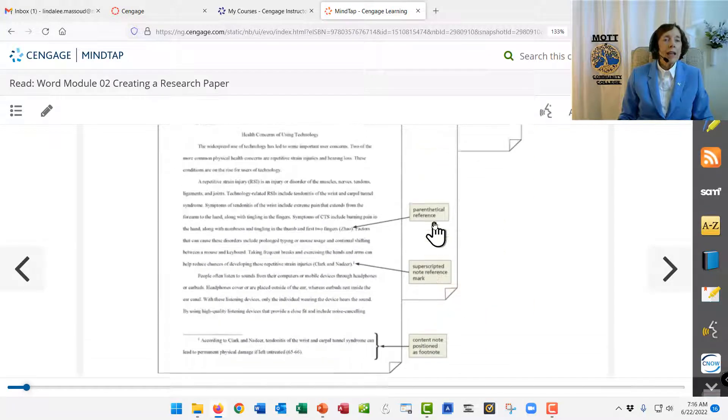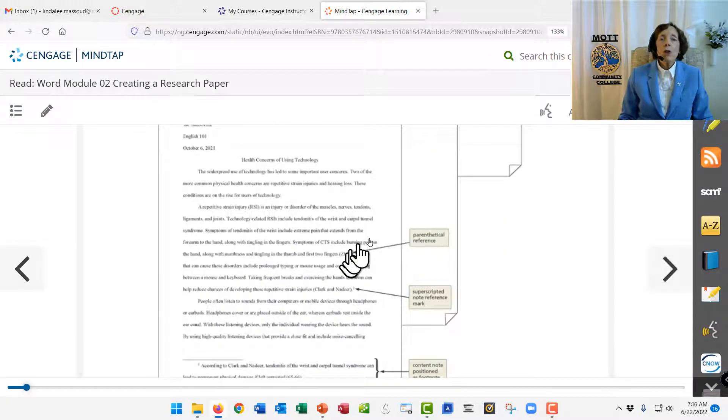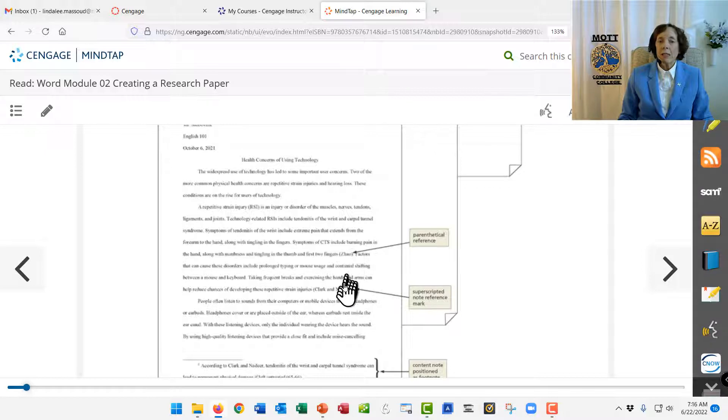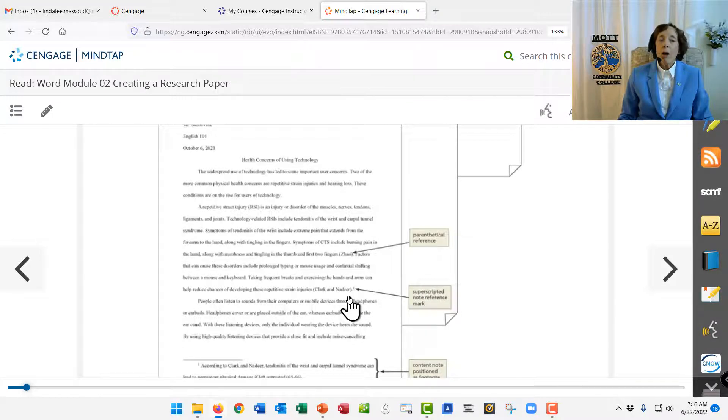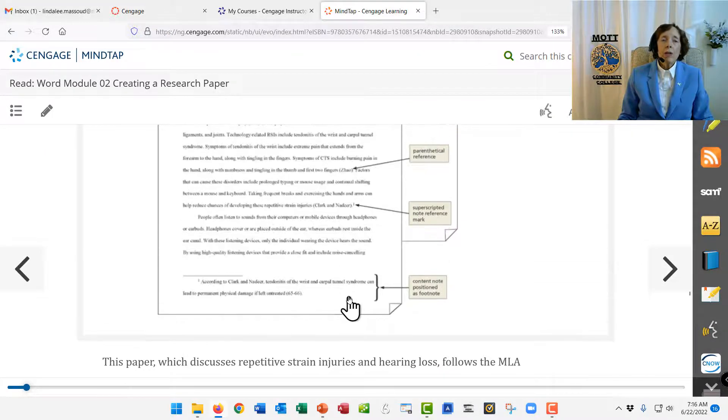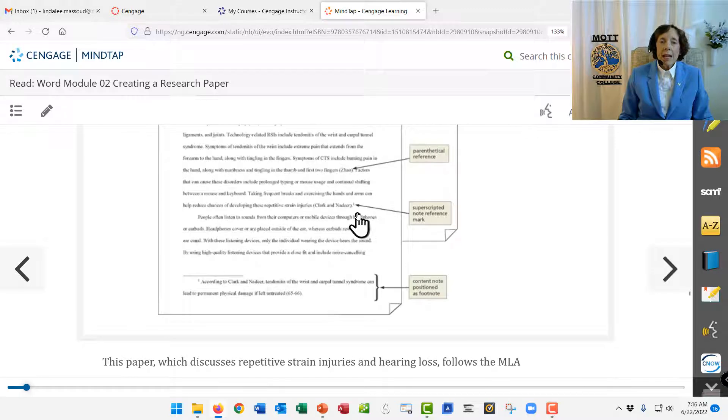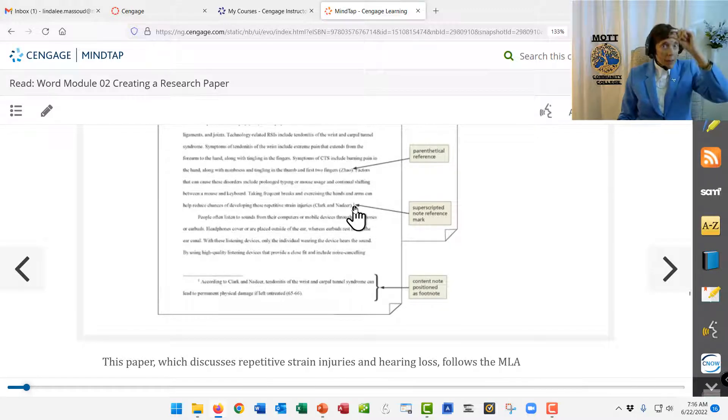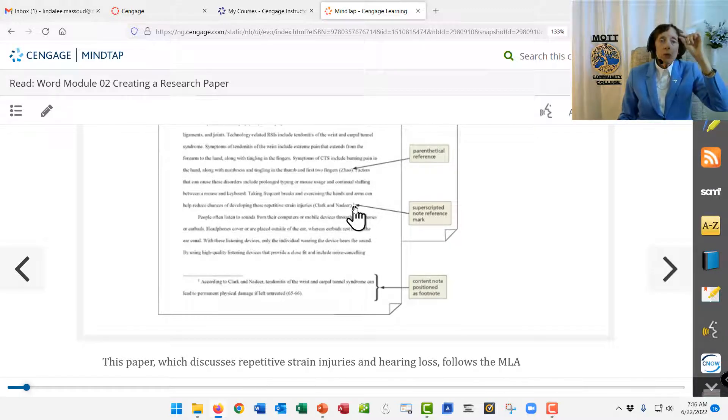And then as we're typing, you'll learn how to use parenthetical references, and you'll learn about footnotes. A footnote is a little subscript, which means above the line, little subscript number.